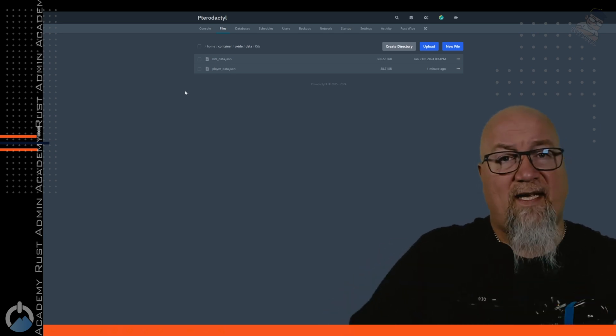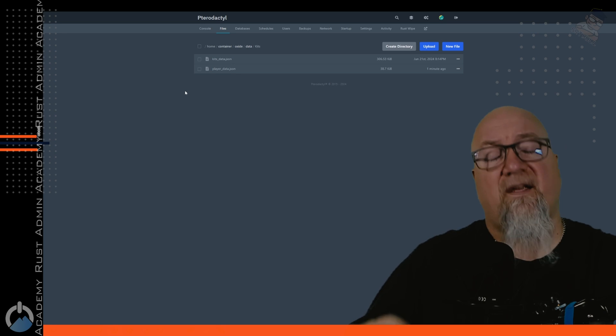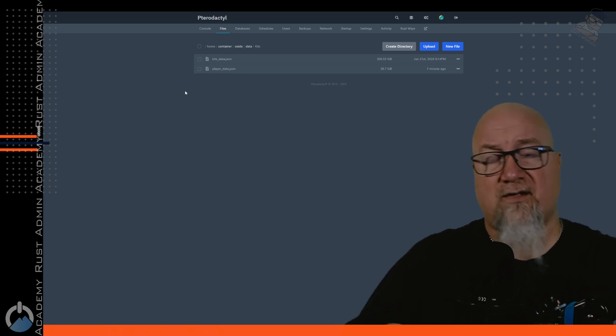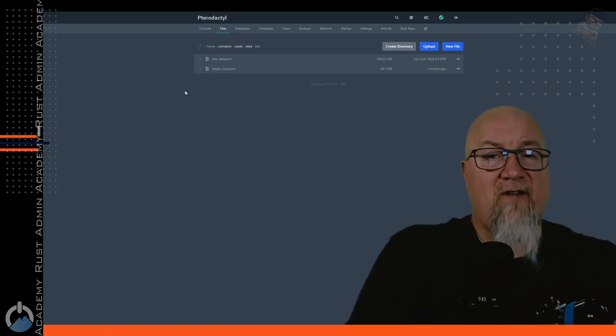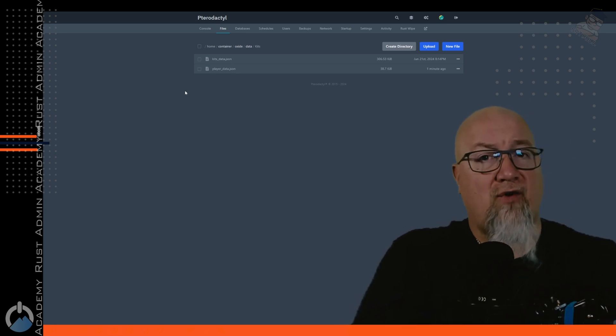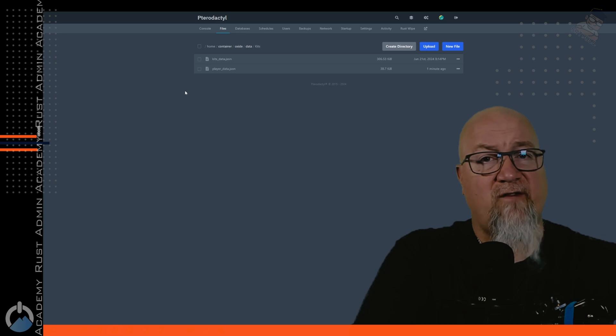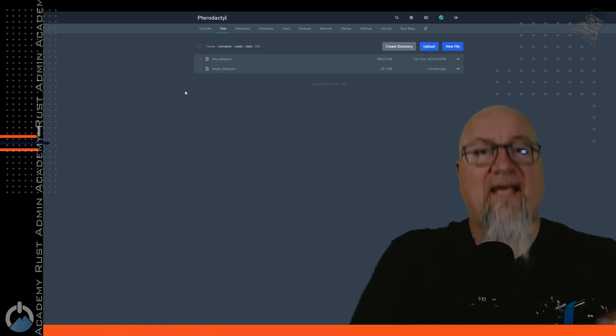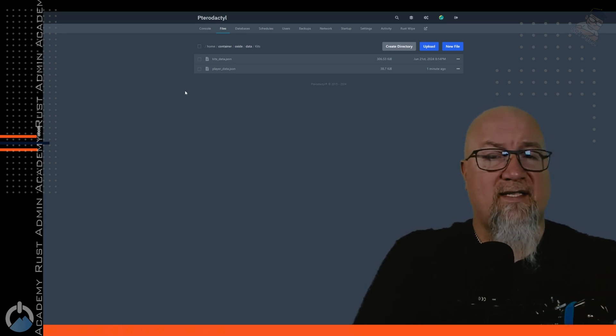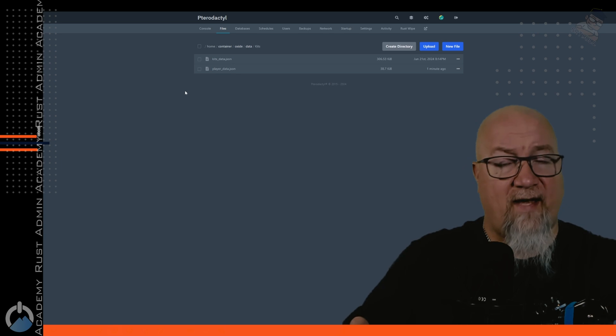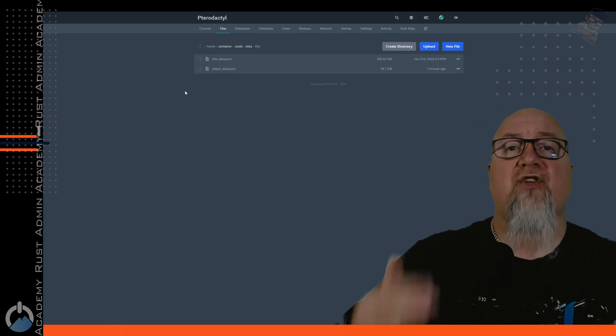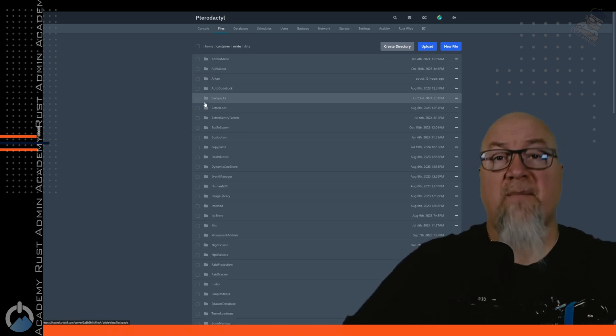So the kits_data, do not touch that file if you're running kits on your server. That contains all of the information behind the kits that you've created in your server. But the player_data is information that you might not necessarily want to carry from one wipe to the next. So you would definitely delete that file.